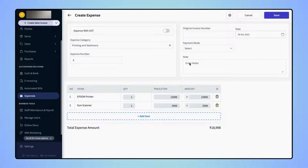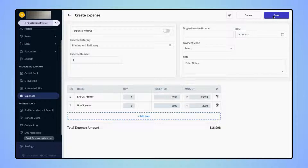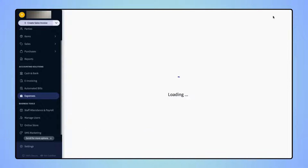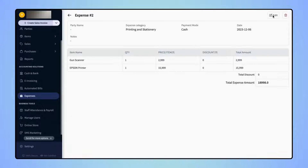After entering all the required details, click on Save, and your Expense Record will get created.